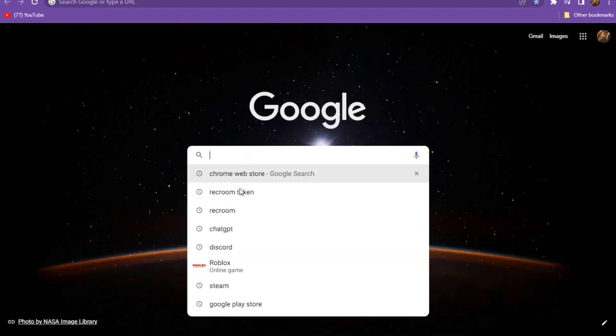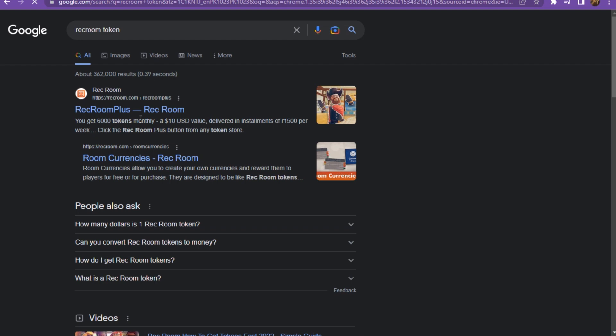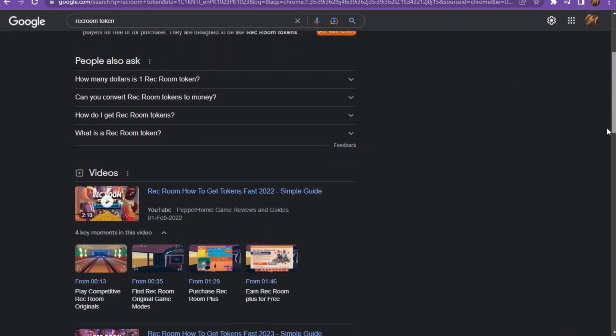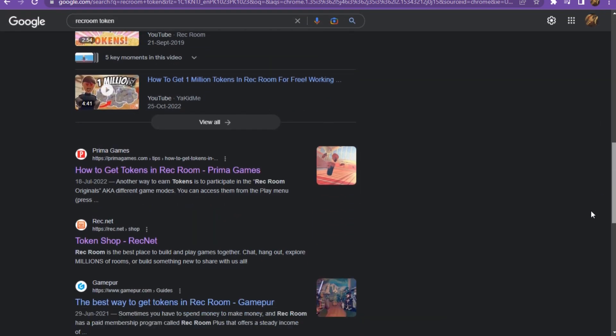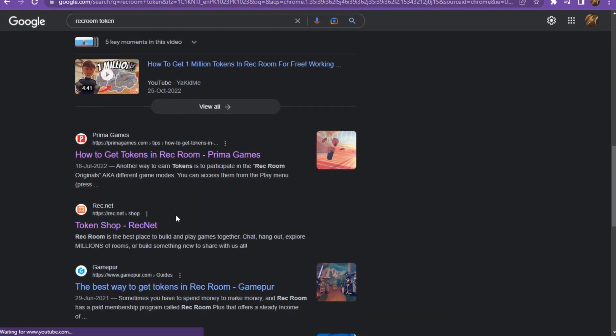And here you have to search for Rec Room token, scroll down, and click on the Token Shop rec.net.